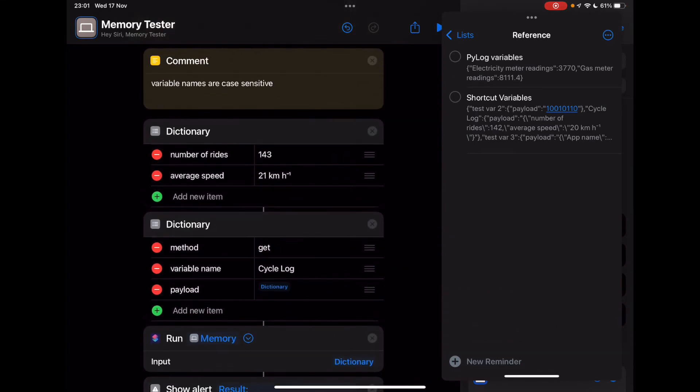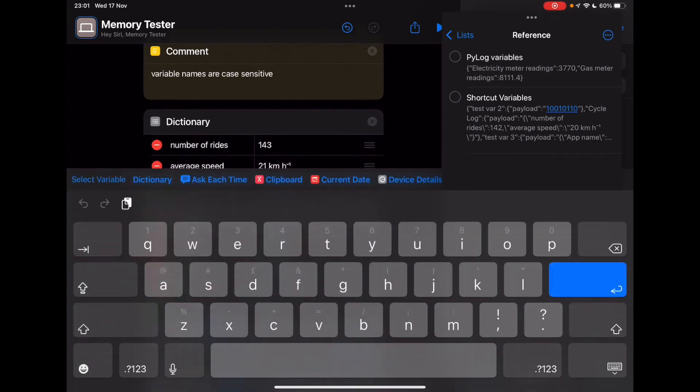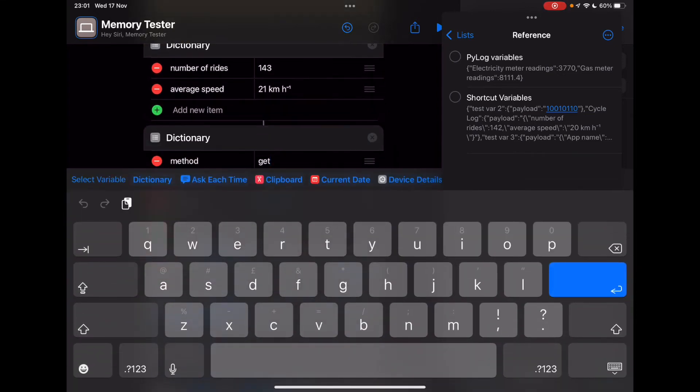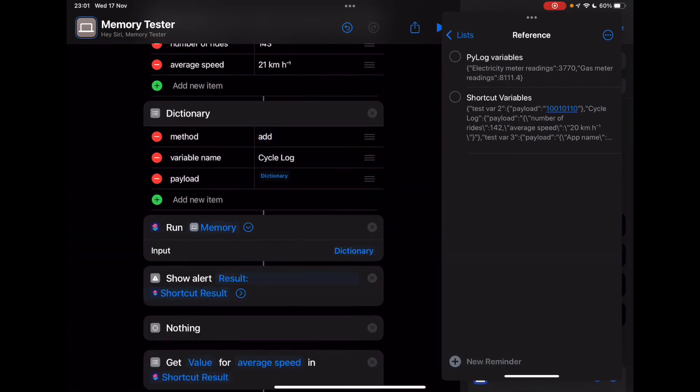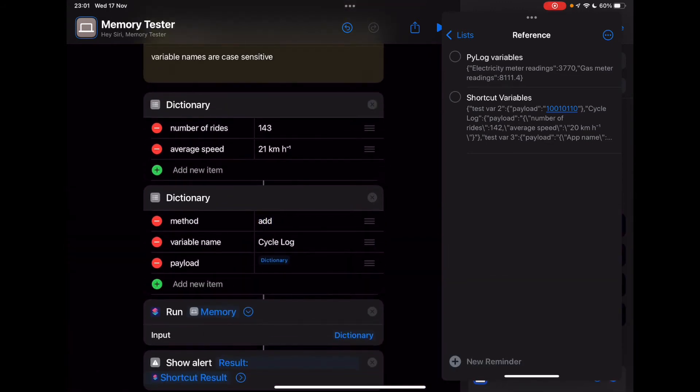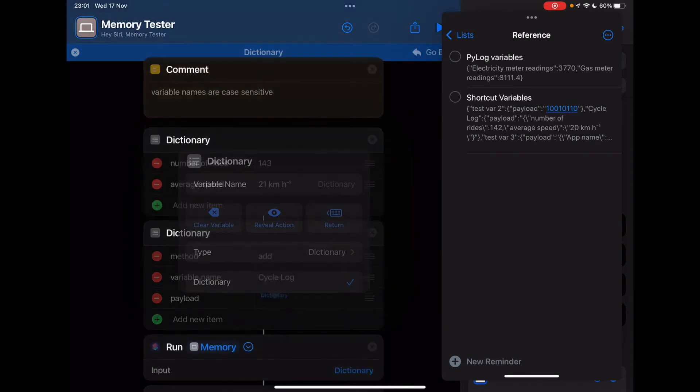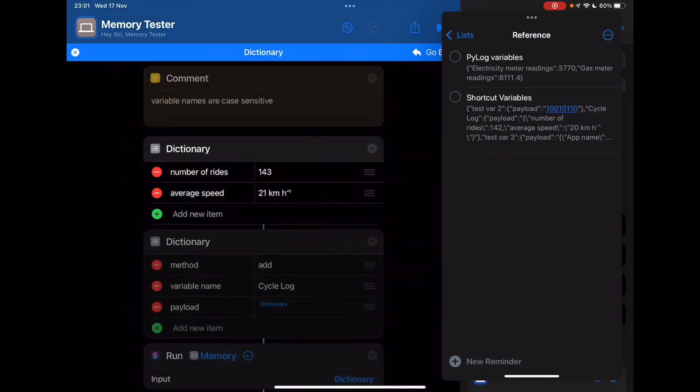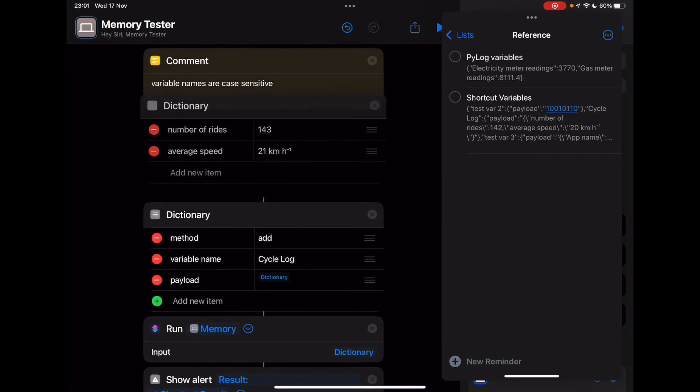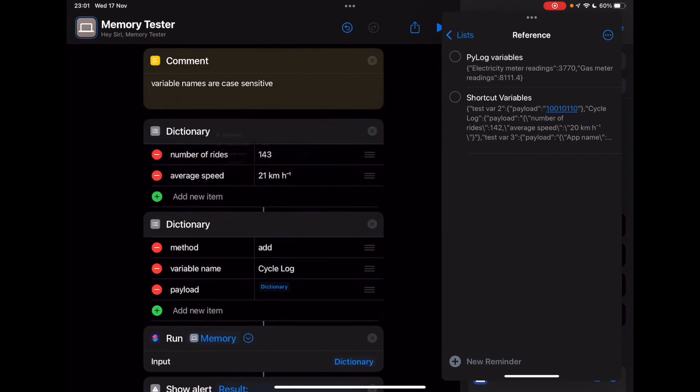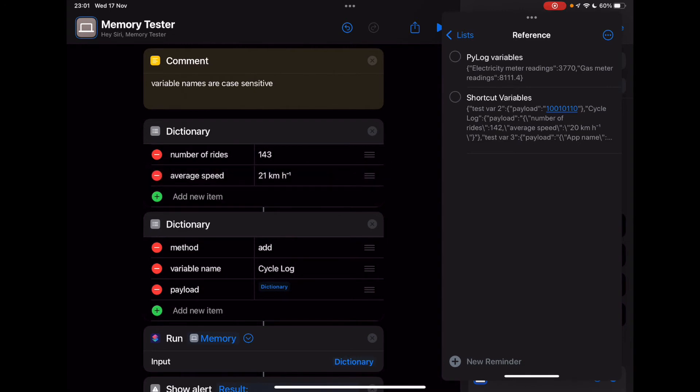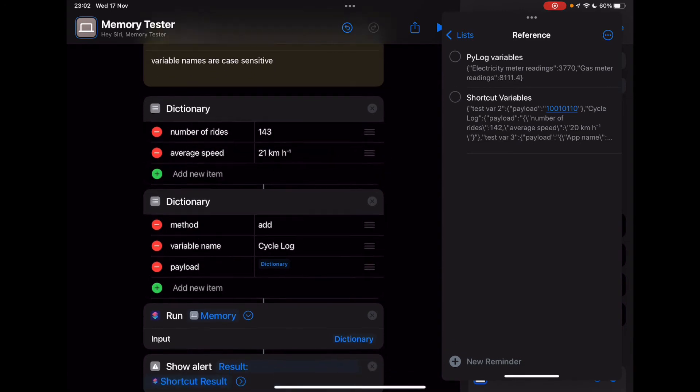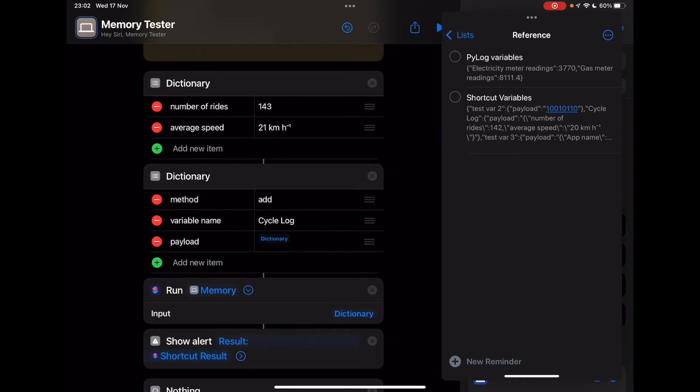Now what we want to do is update that variable. So we're updating the payload that is associated with the variable called cycle log. So this method now needs to be changed to add. And I'm passing in this dictionary at the top, you can see the dictionary right here, we're going to make the number of rides 143. We're going to change the average speed to 21 kilometers per hour. All I did here is I changed this. Let's run this.